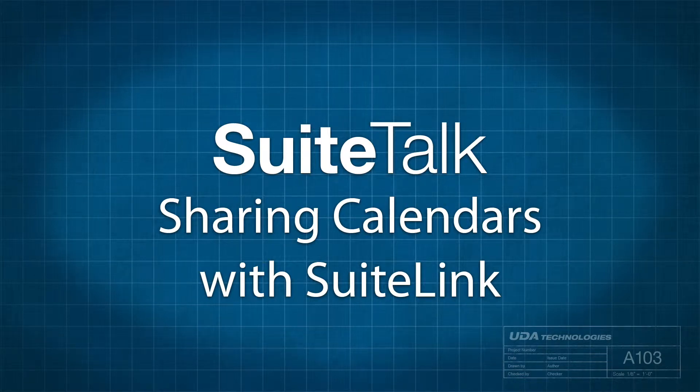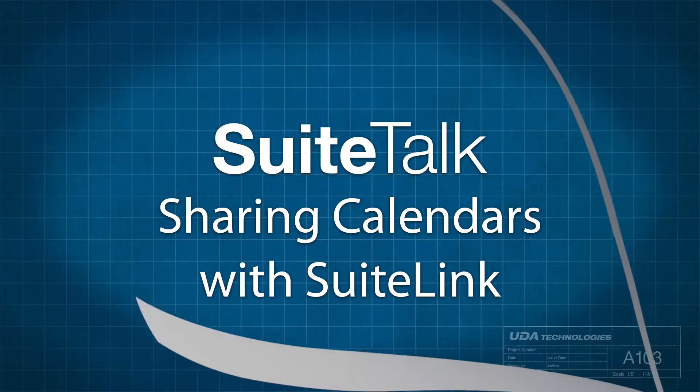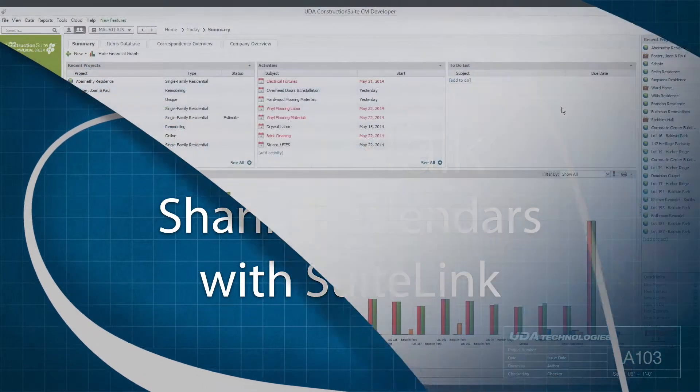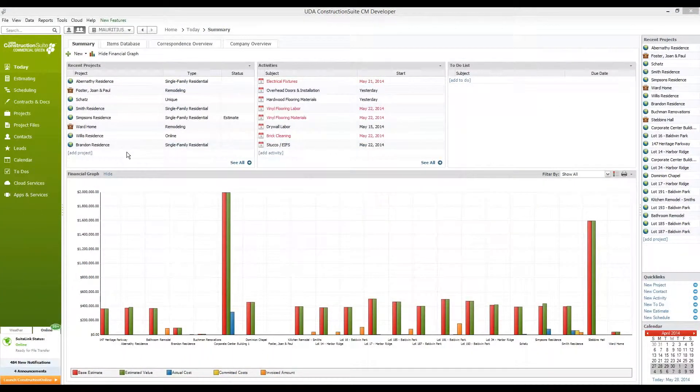Hello everyone. Welcome to Sweet Talk with Ben and Rachel. Today's Sweet Talk video, we're going to be focusing on the calendar application within Construction Suite and Construction Online. Let's go ahead and jump right to it.